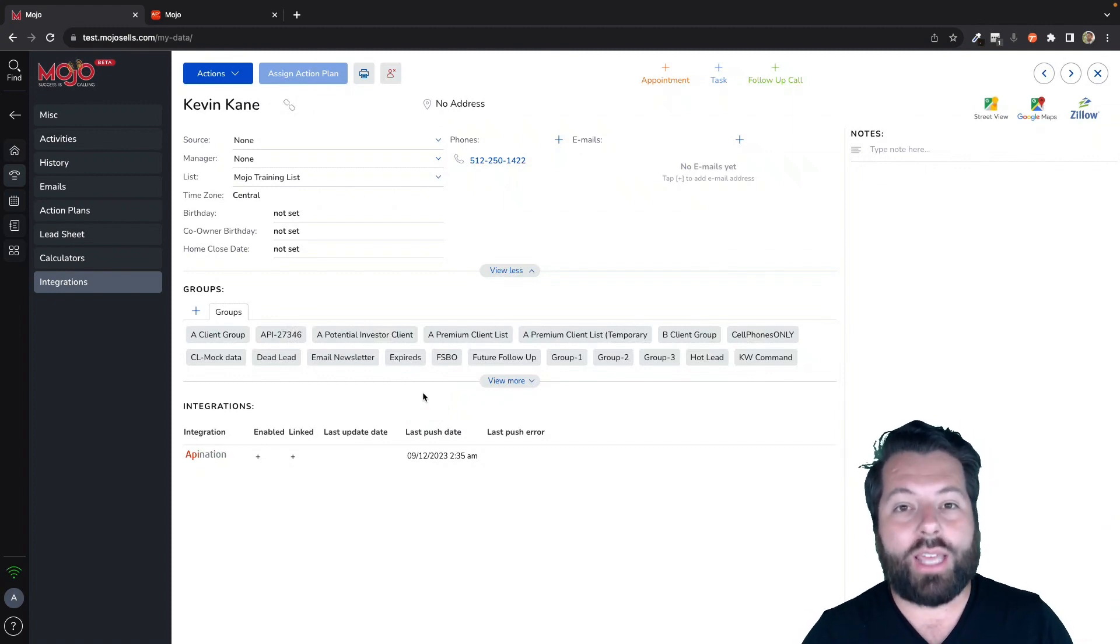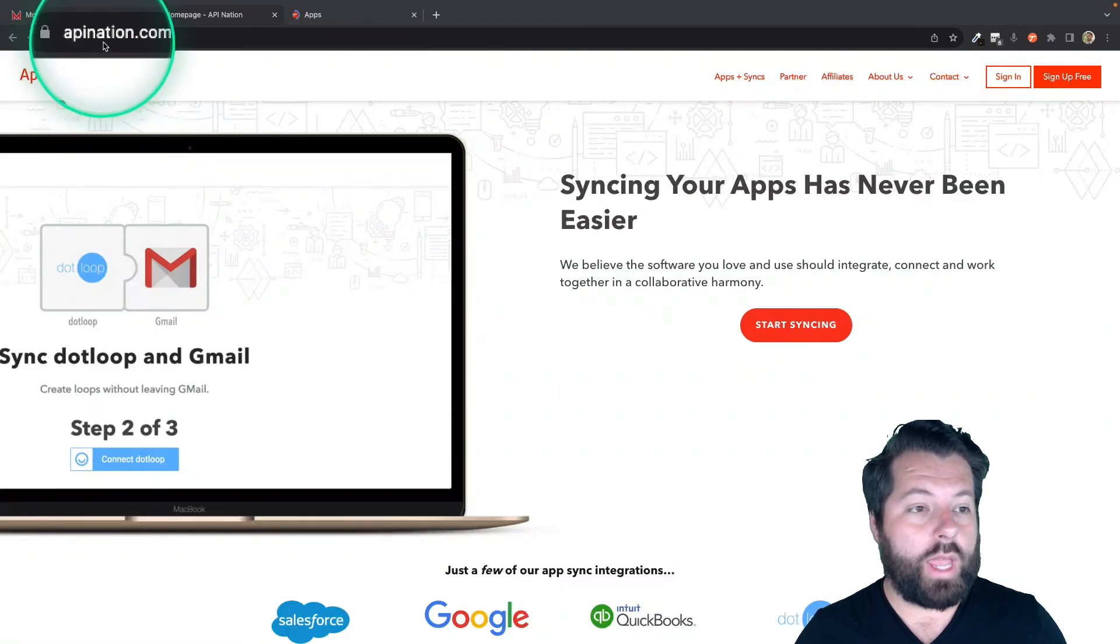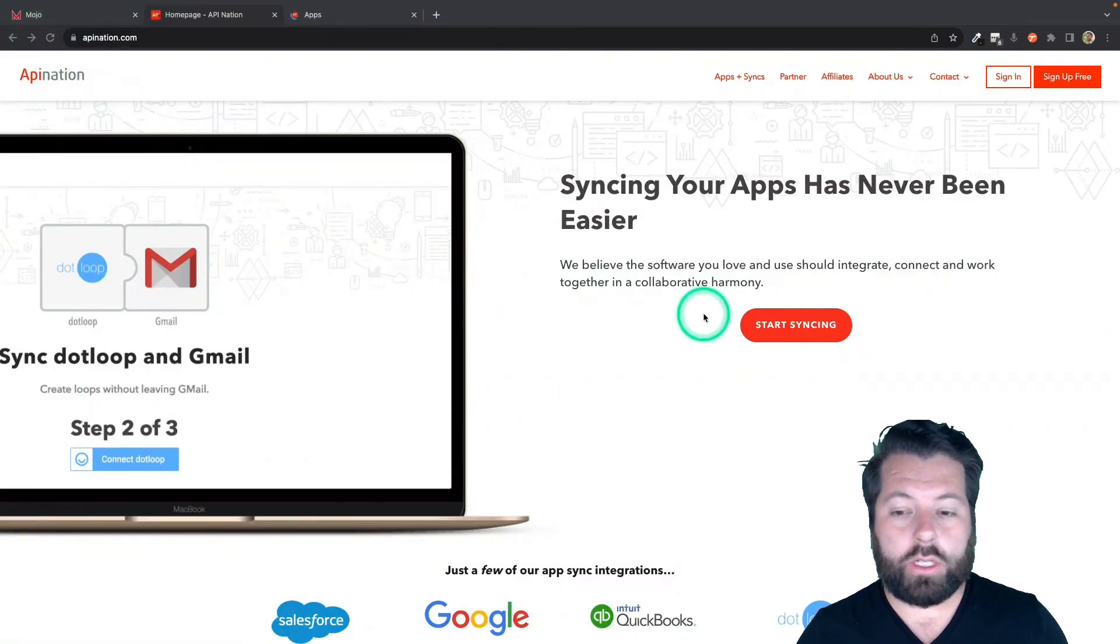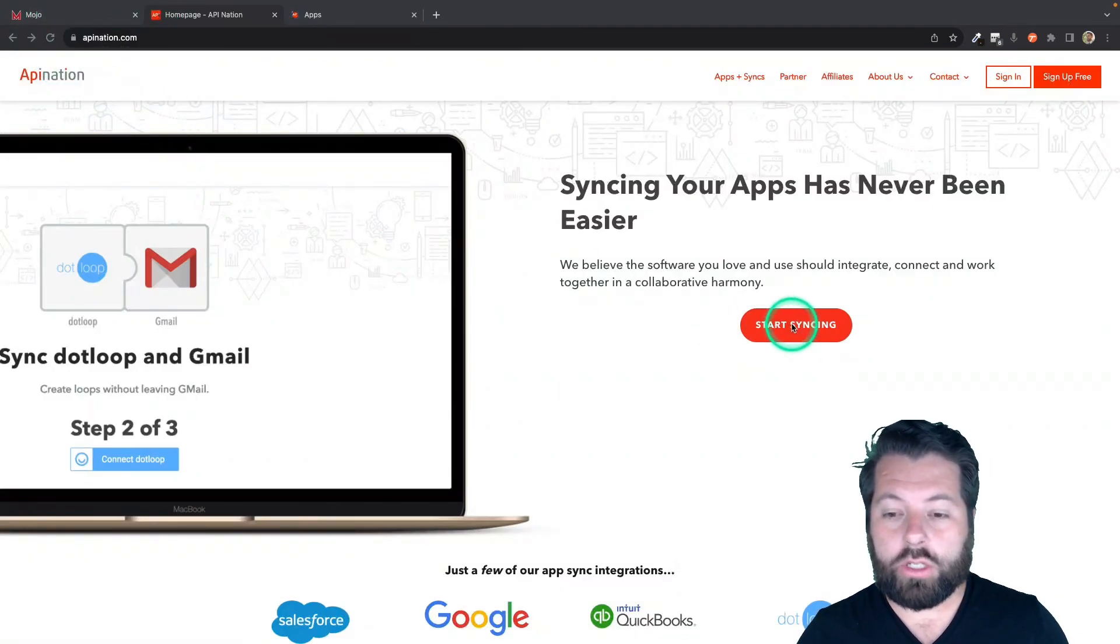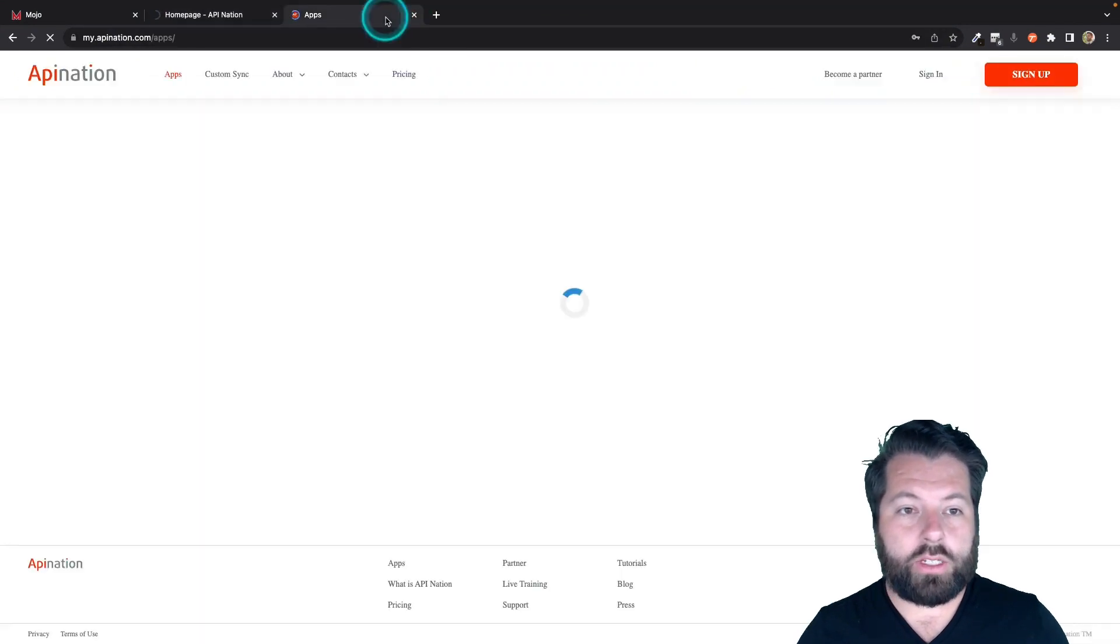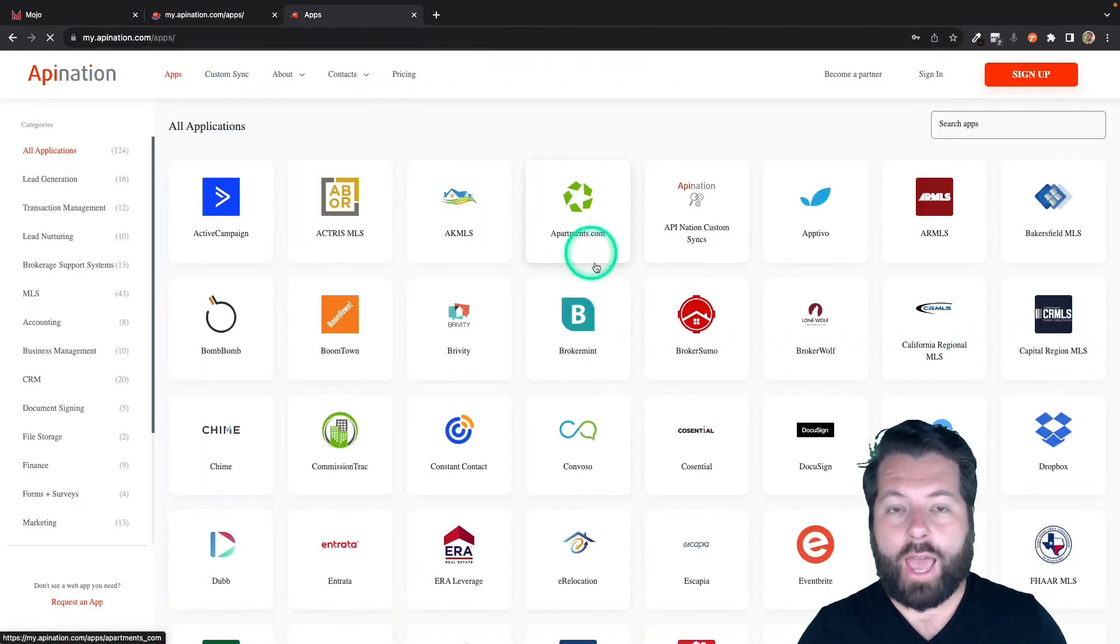Let me show you how to set up this integration. First thing you're going to do is go to apination.com and you can click on Start Syncing. There it's going to take you to a page full of apps.